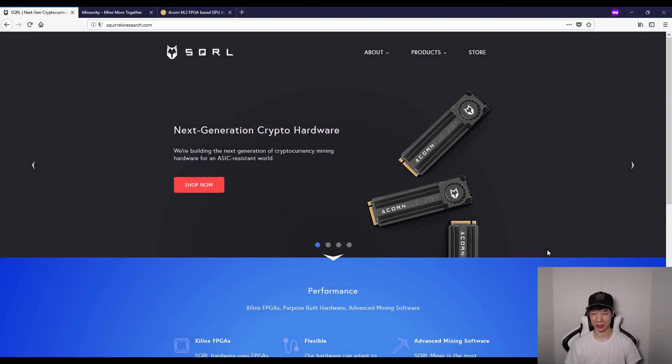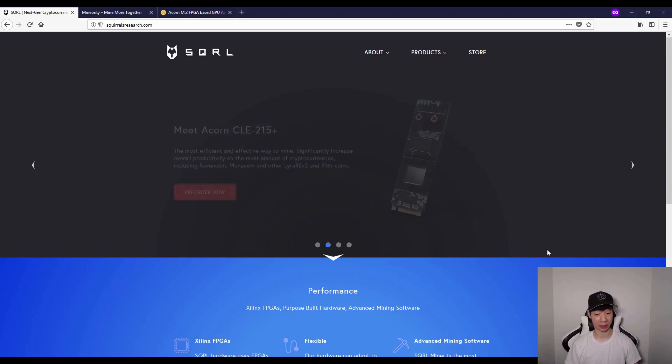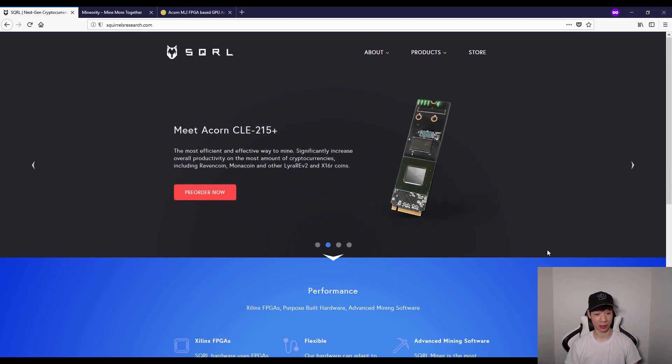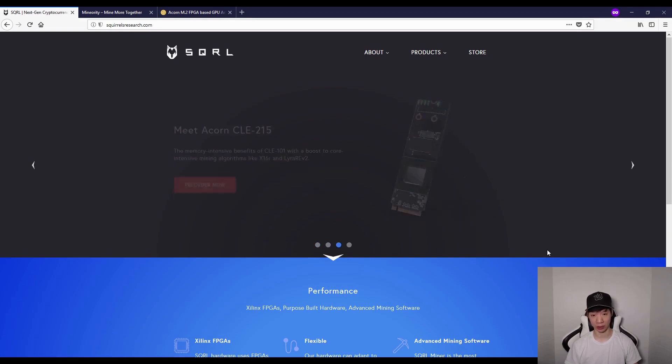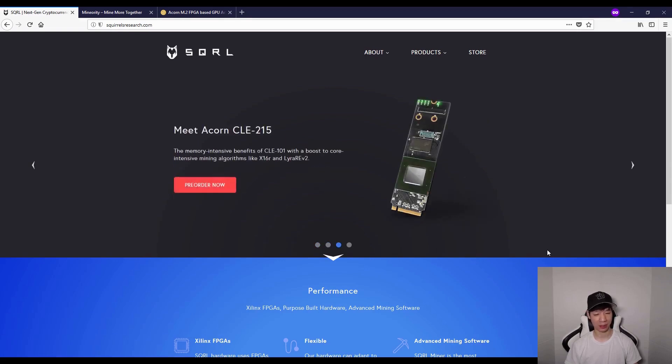By doing some research, checking out the news and reading up on some forums, I found out about something called the Acorn by Squirrel. Basically, what this is supposed to do is boost your hash rates on your GPUs.